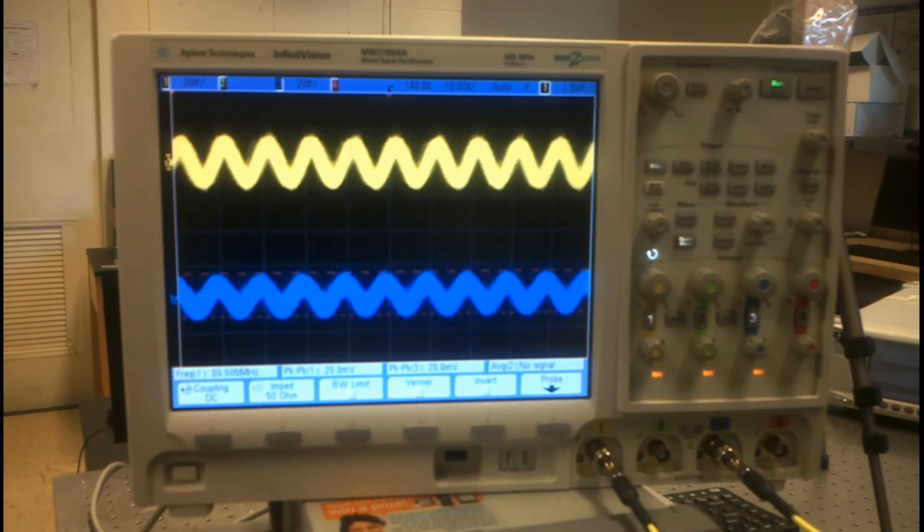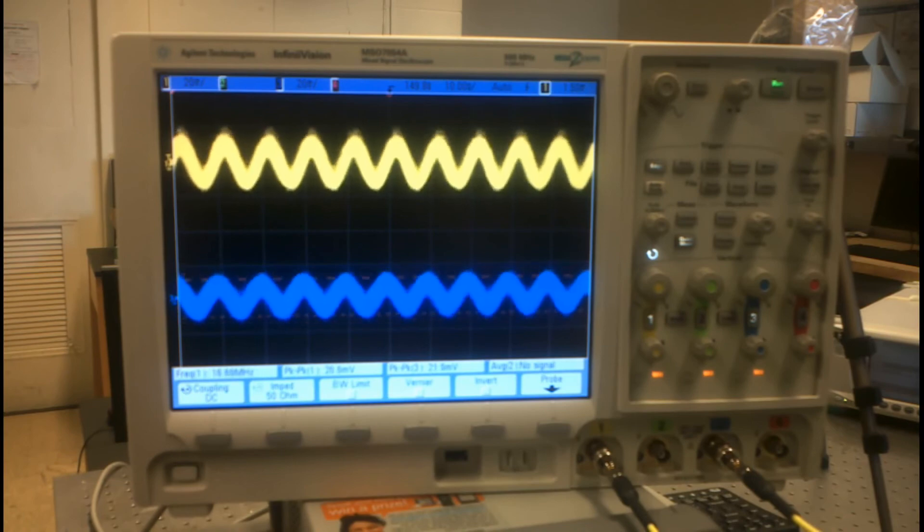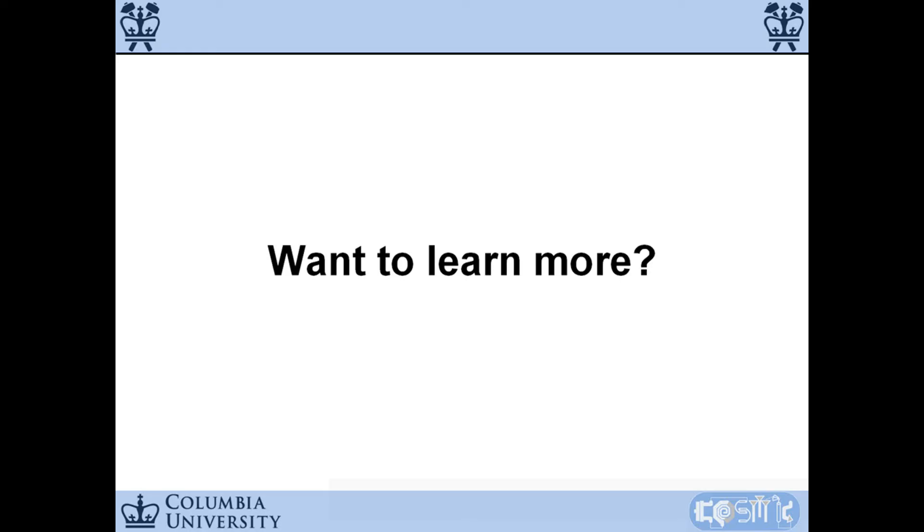This was the demonstration of our 60 GHz fully integrated same channel full duplex transceiver. Thank you for watching.